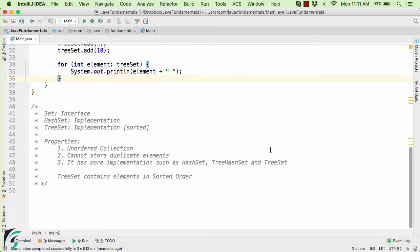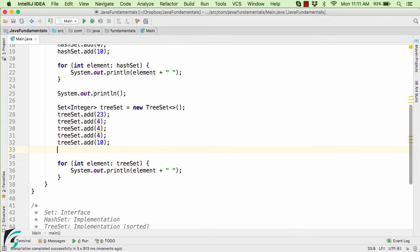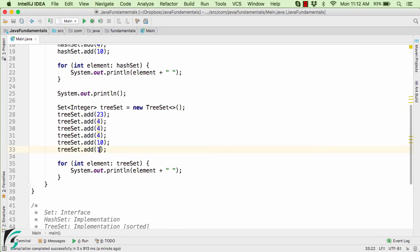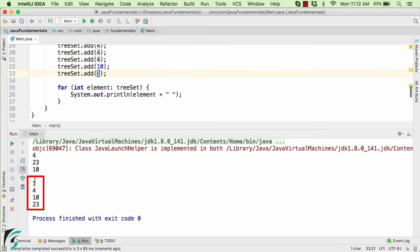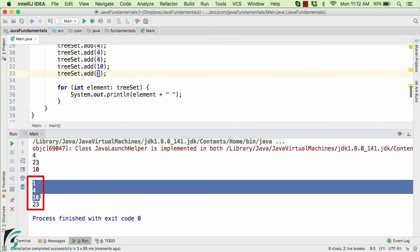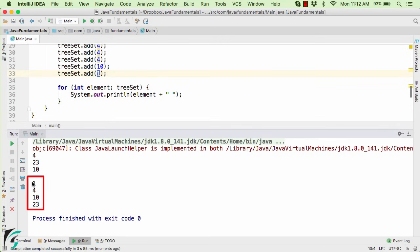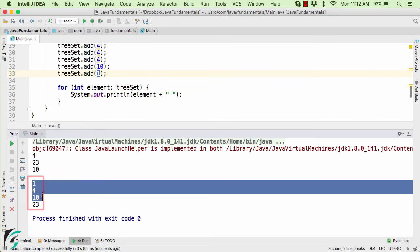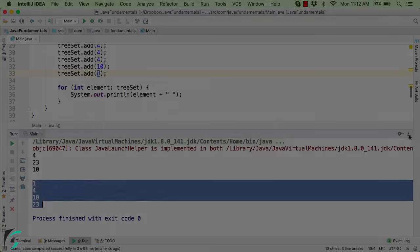Now in case if you right now add one more element, such as 1, then that 1 is smallest in nature. So this element will be appended in the first position. Launch the application. And there we go, we are getting 1, then 4, 10, and 23. So all the elements are now present in the sorted order, by default in the ascending order. Perfect.